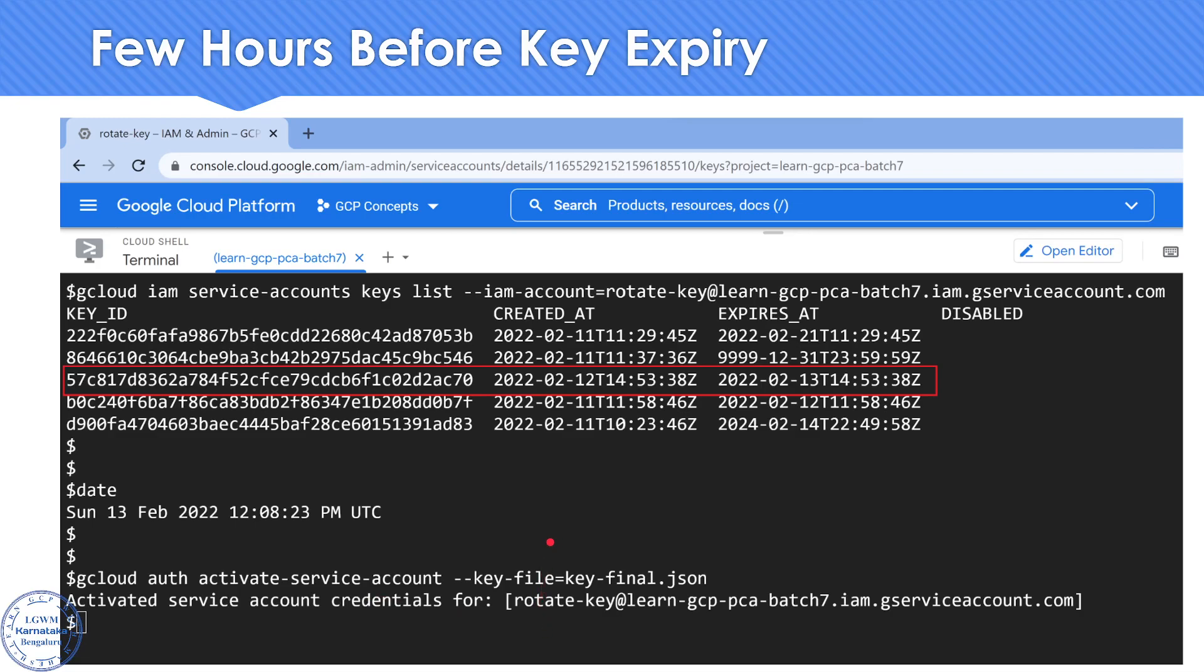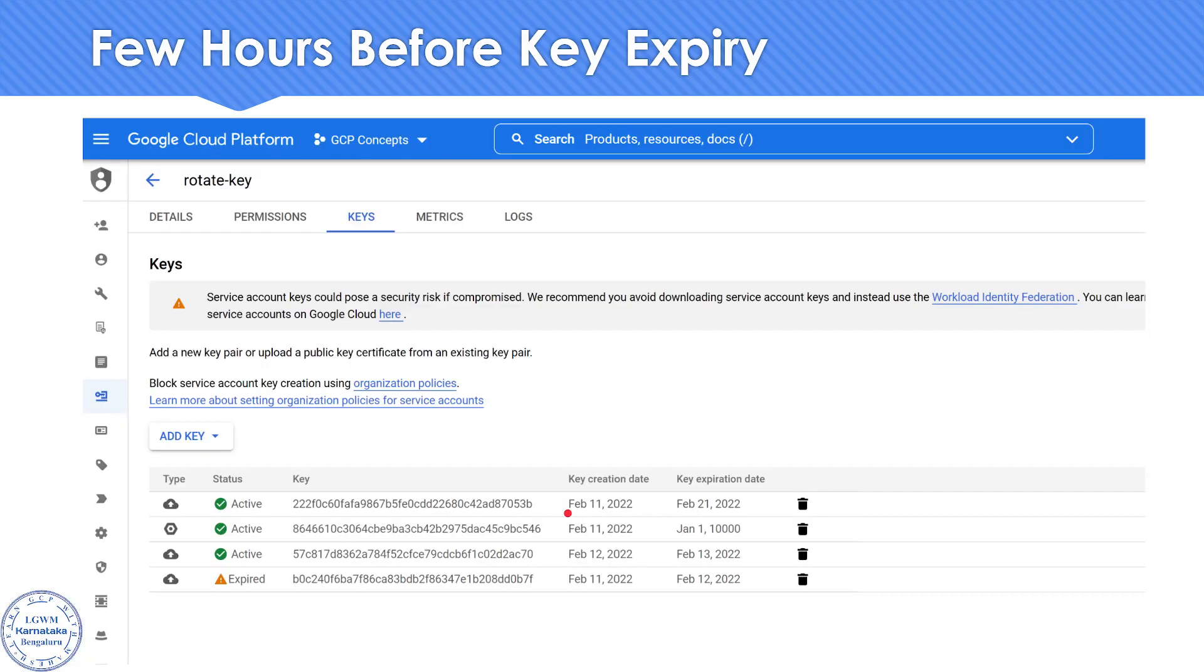If you want to see the same thing in the UI, it's going to look like this. This is the service account which I'm talking about. This was a screenshot which I had taken a few hours before the key expiry happened.